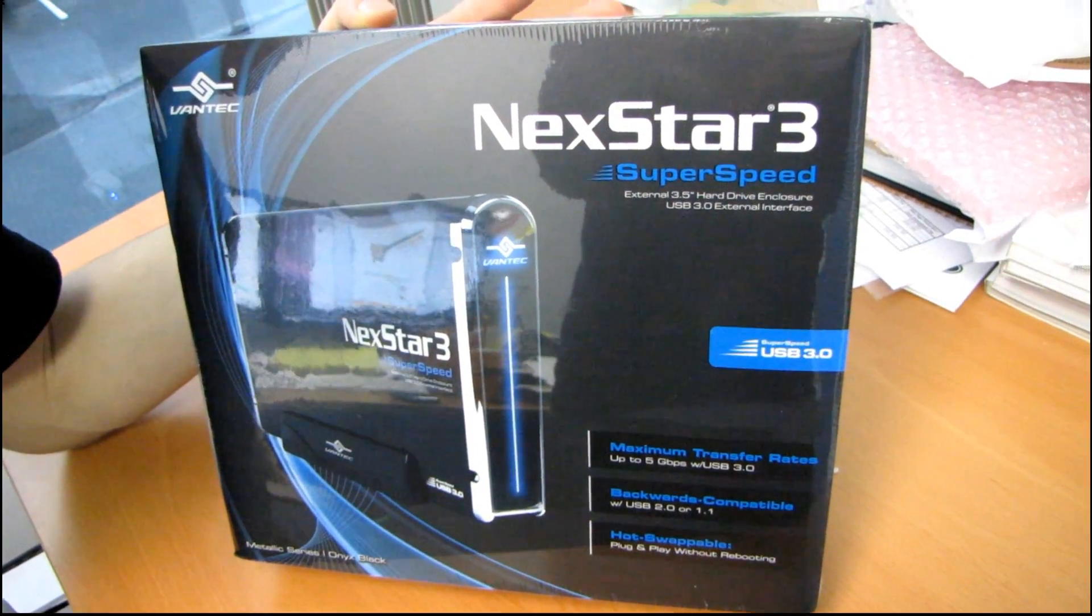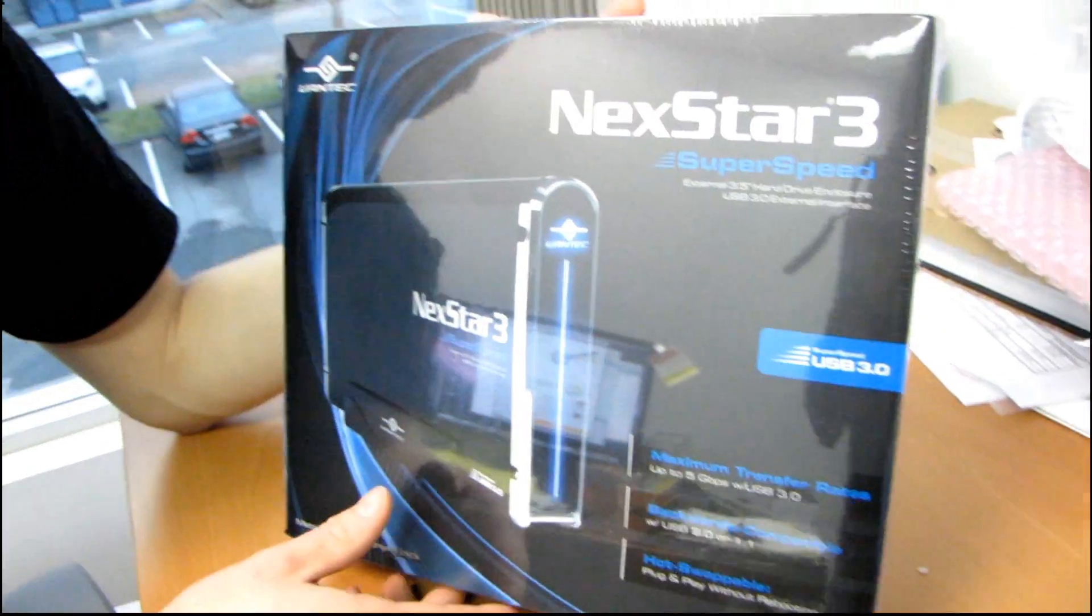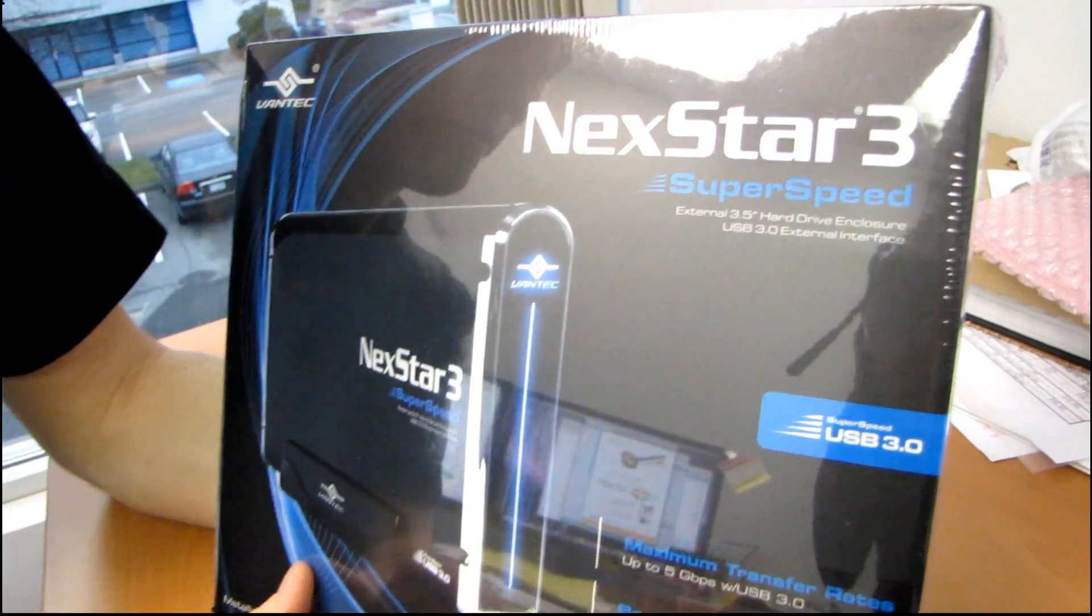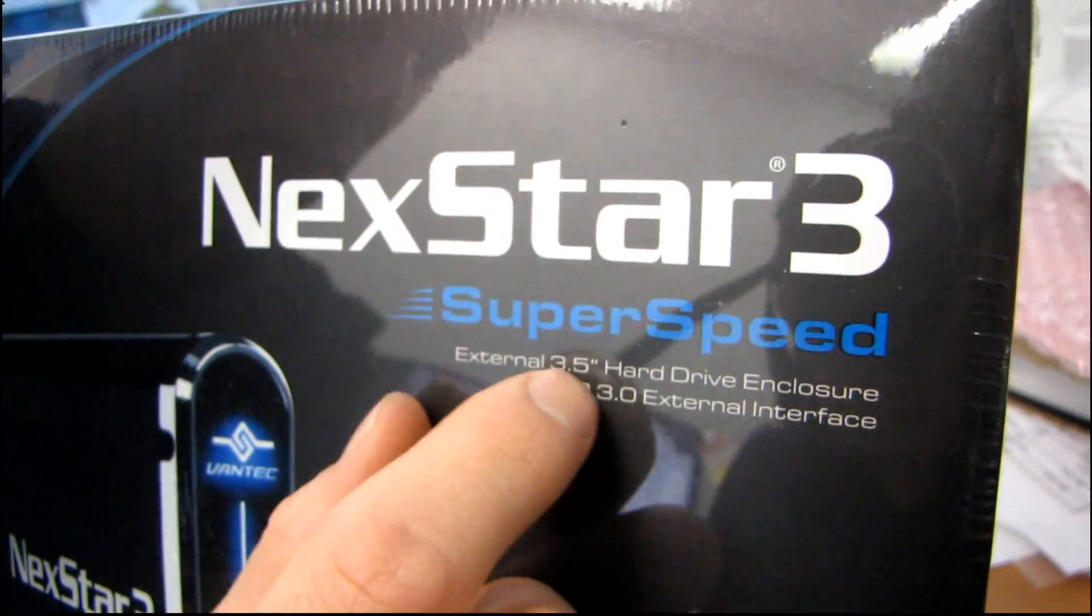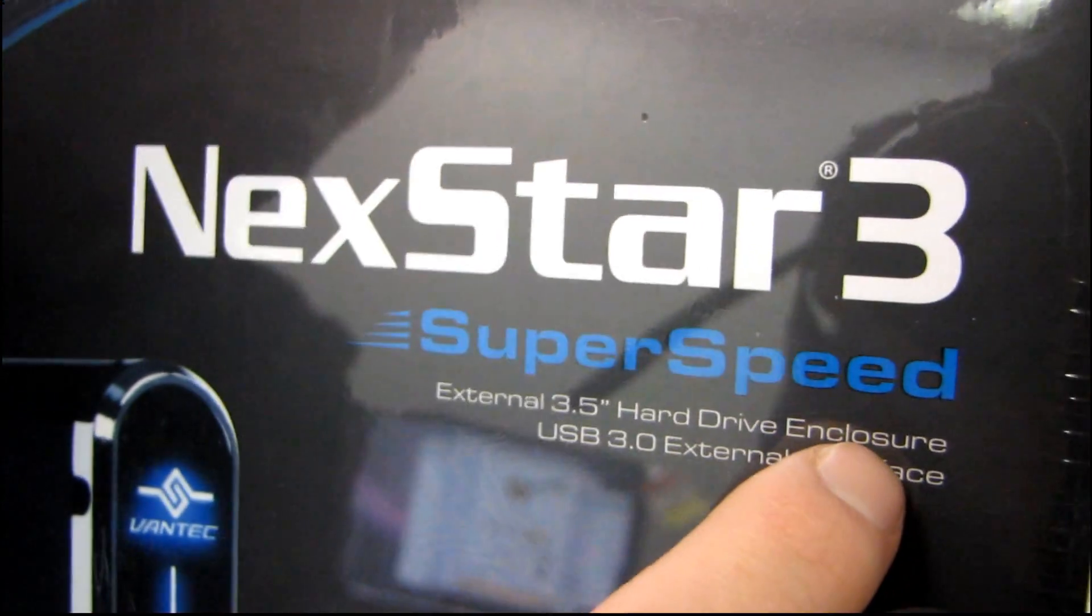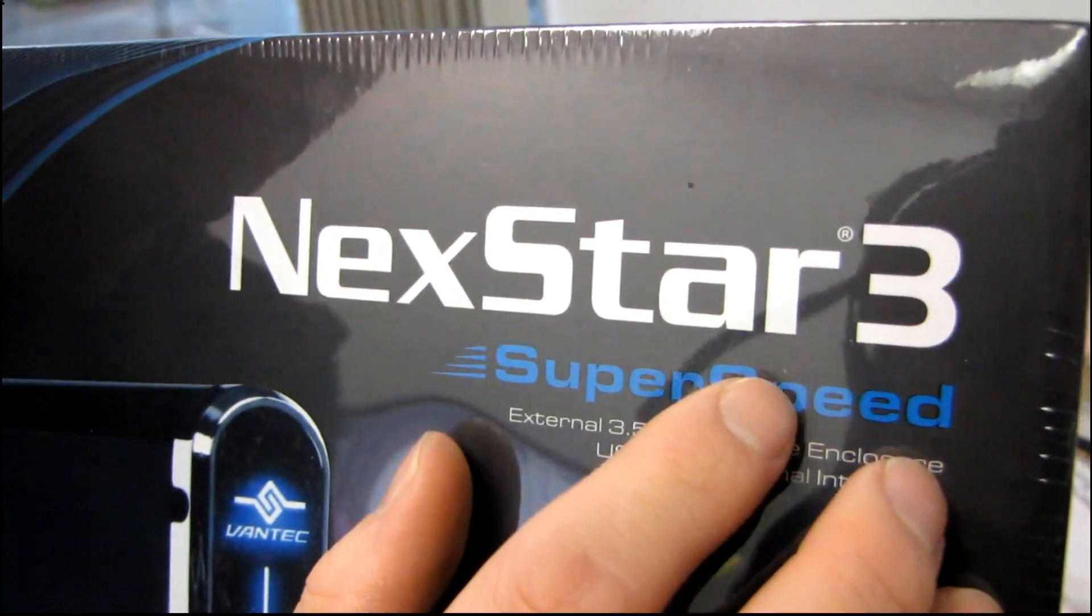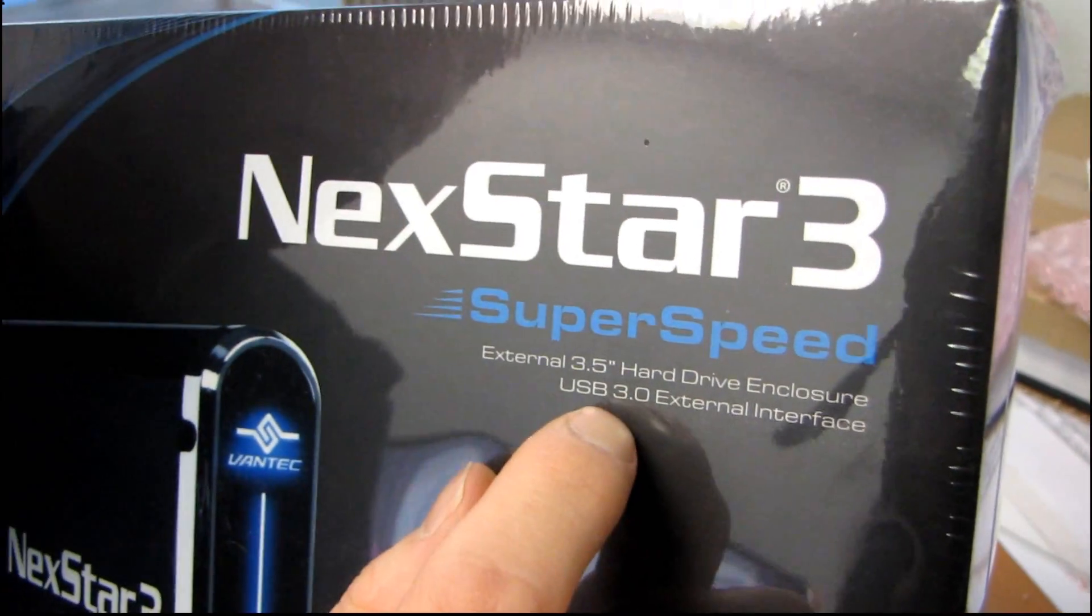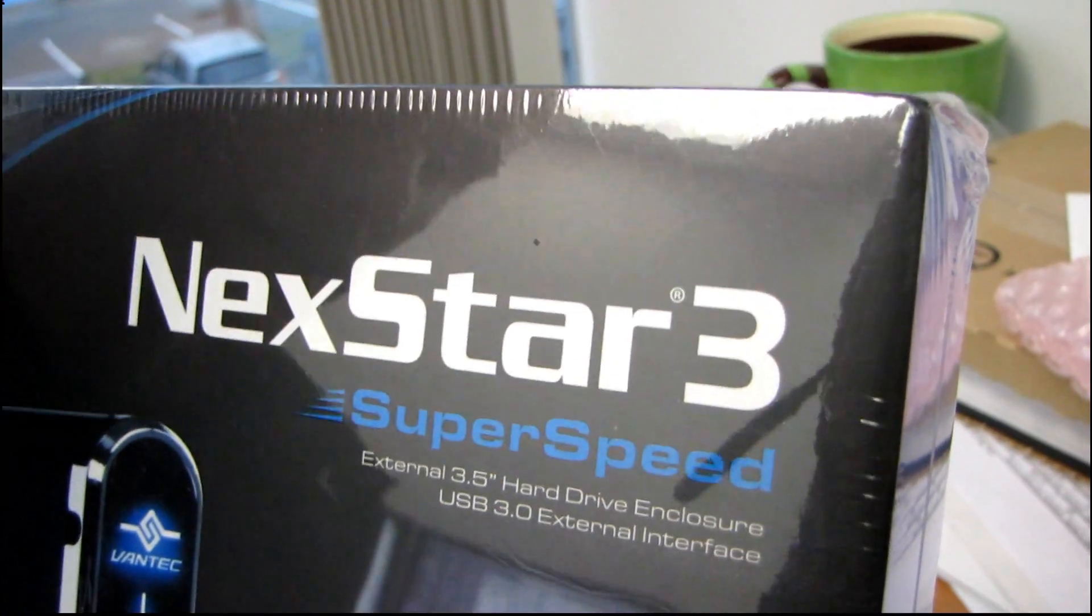Okay, so today we're going to be having a look at something that we haven't seen before. This is the Nexstar 3 super speed external three and a half inch hard drive enclosure. It doesn't include a hard drive, but it is USB 3.0 ready.